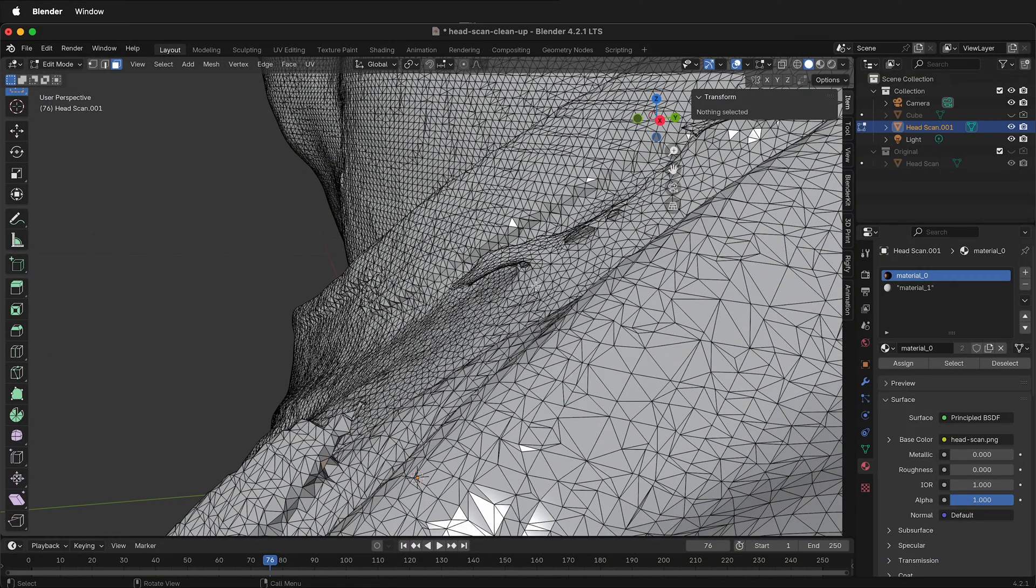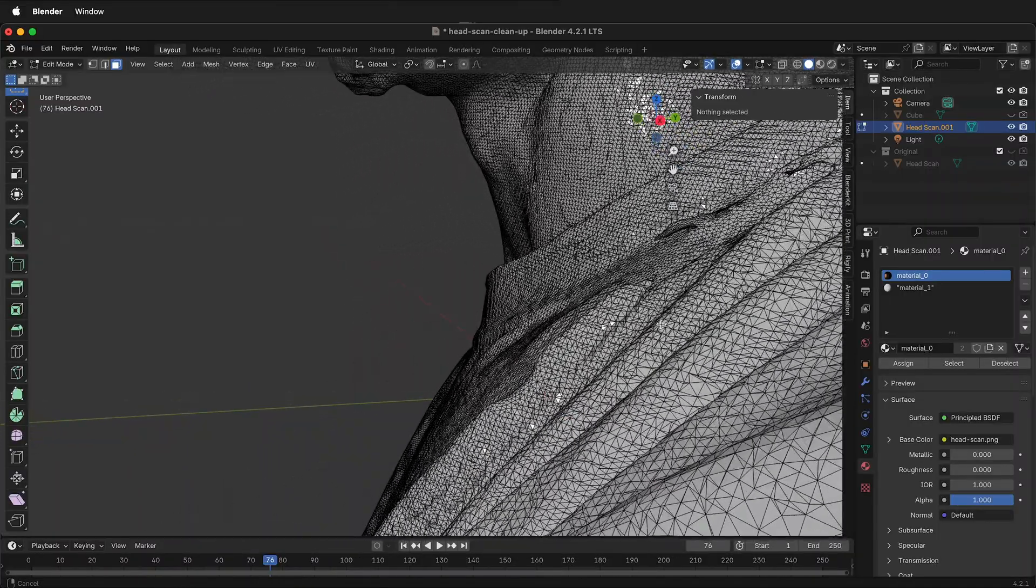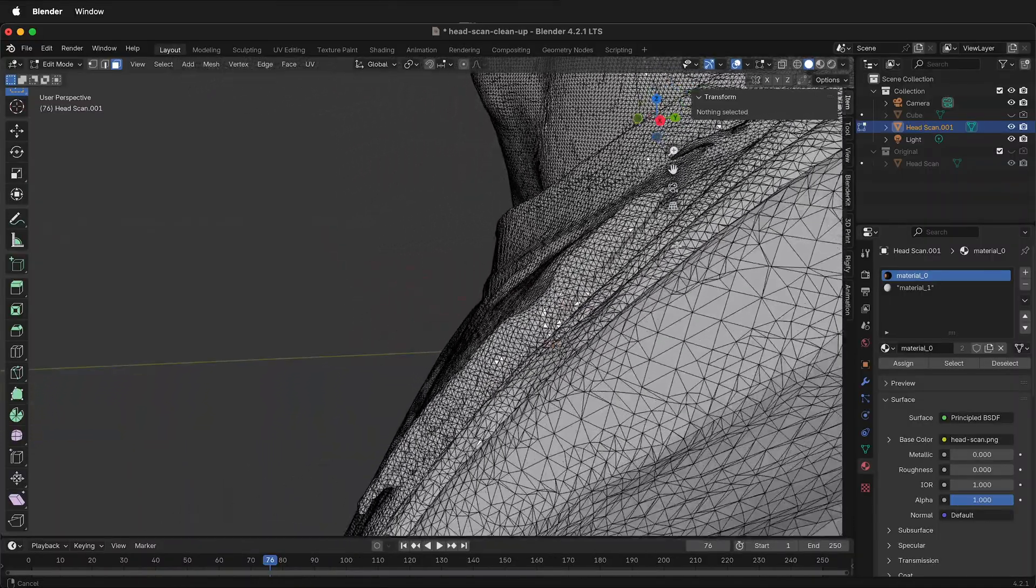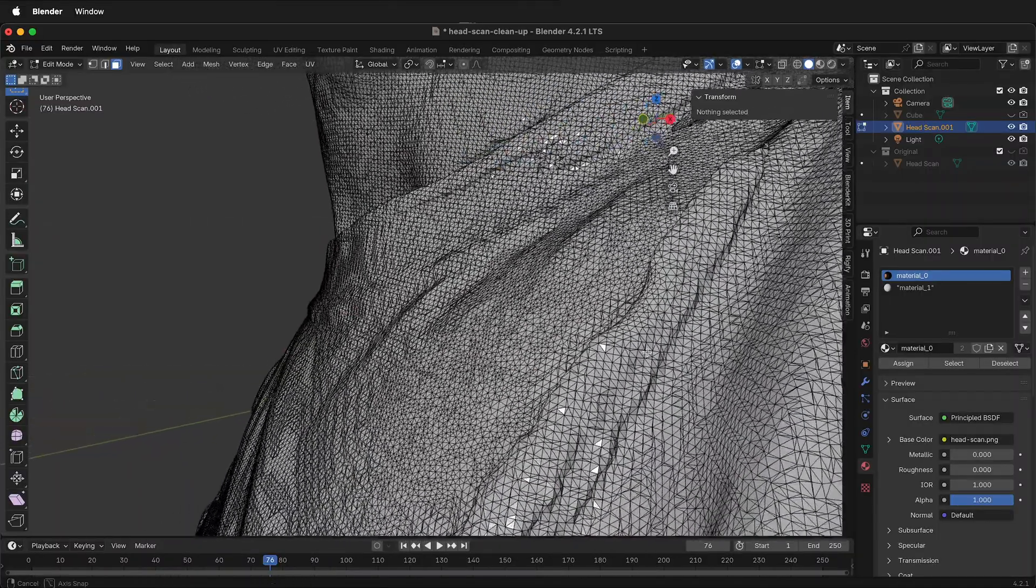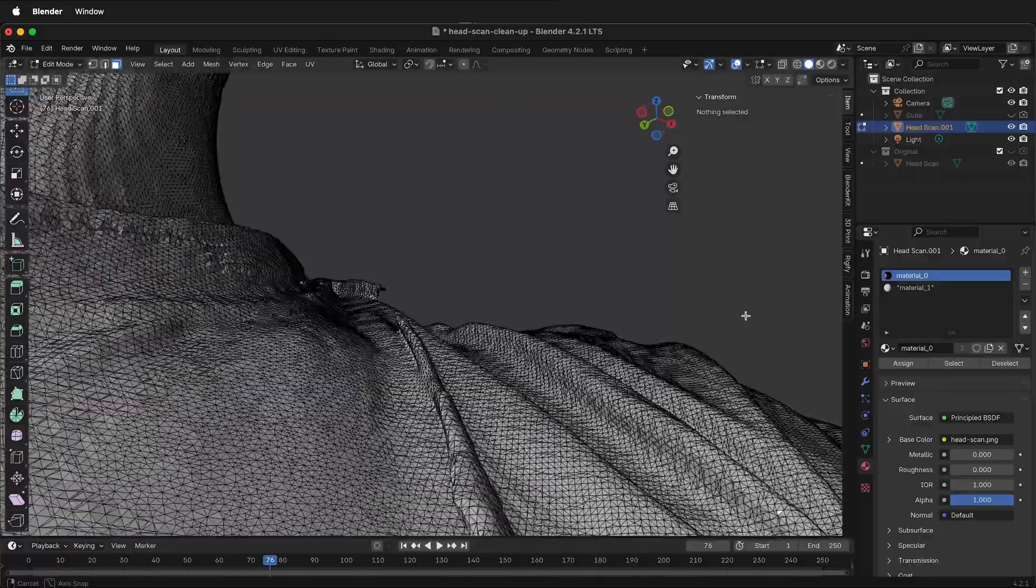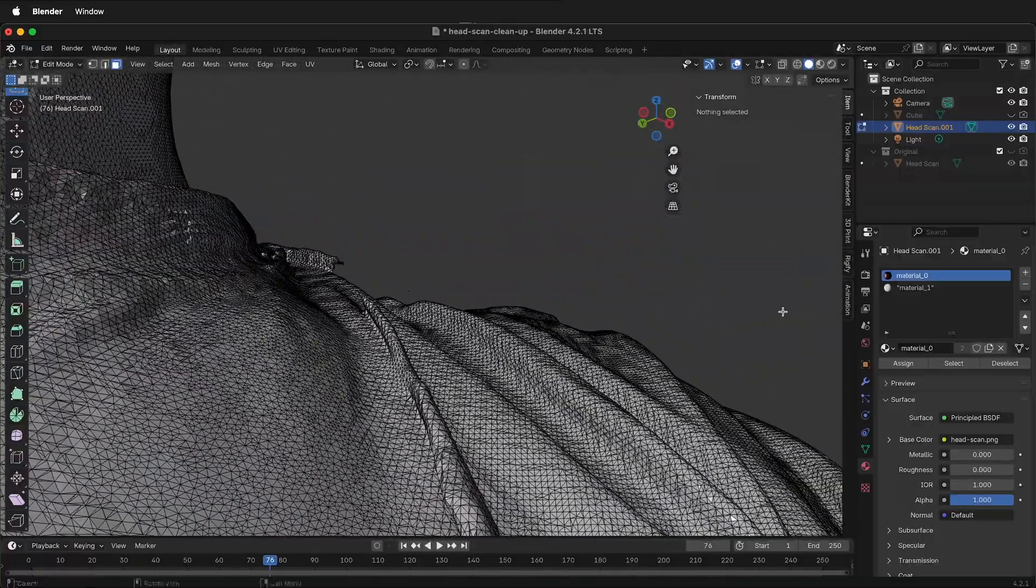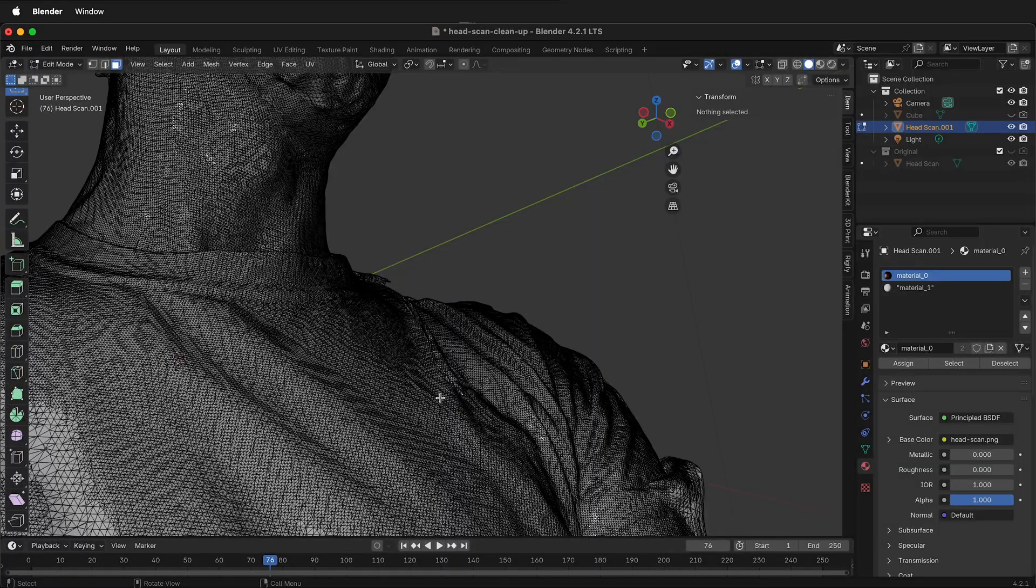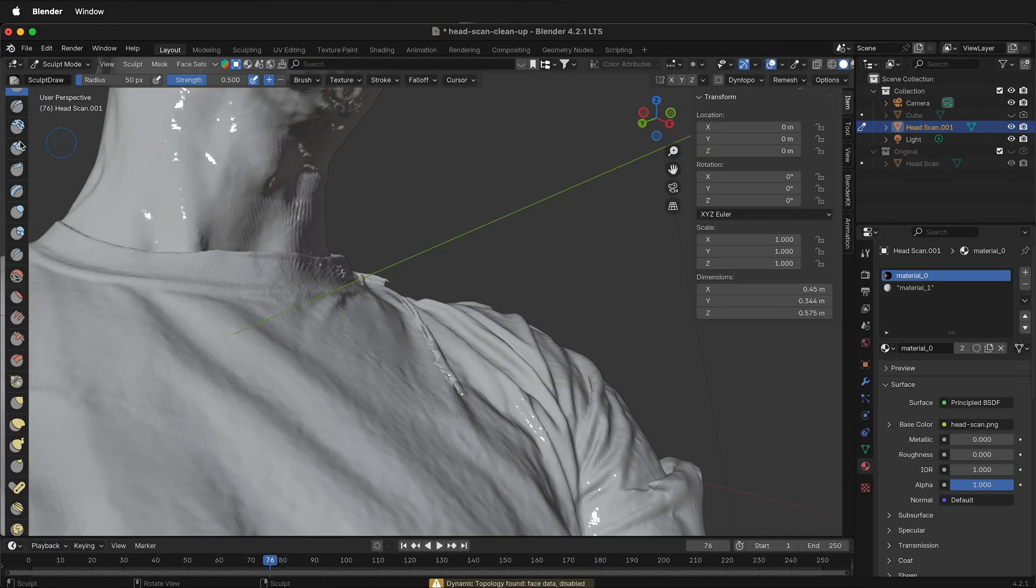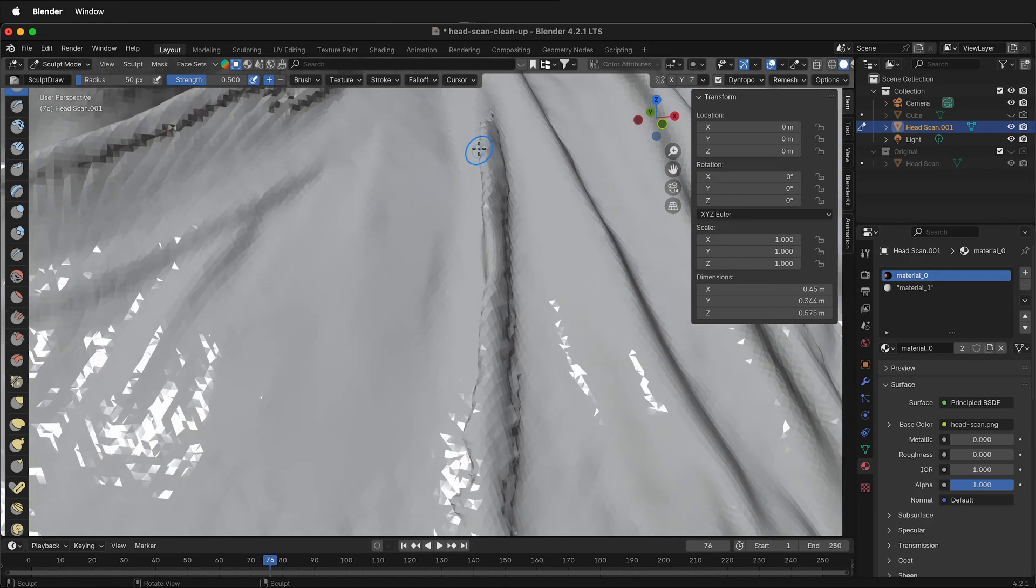We also have this section here that needs to be removed and you can repeat that process. As you can see, that was all hanging down the shirt like that. All I need to do is tab back out into sculpt mode. Click dyno topology. Select OK.